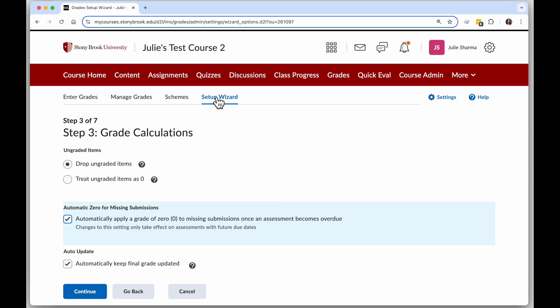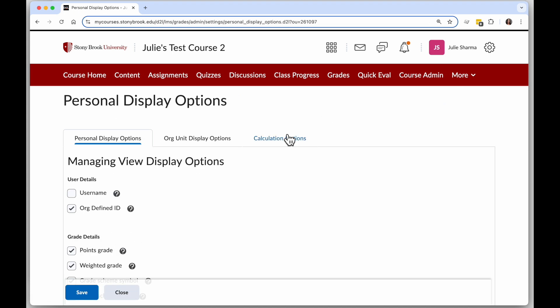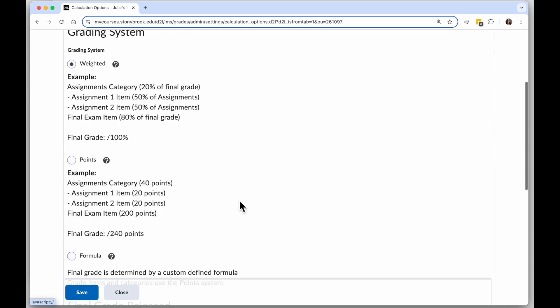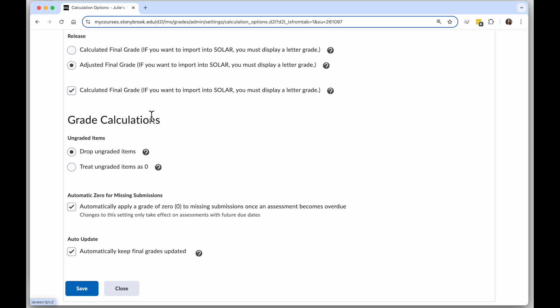You can find this setting in the setup wizard step three, or while in grades, click settings, calculation options, scroll down to grade calculations, and automatic zero for missing submissions is there.